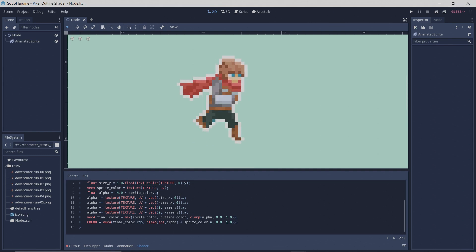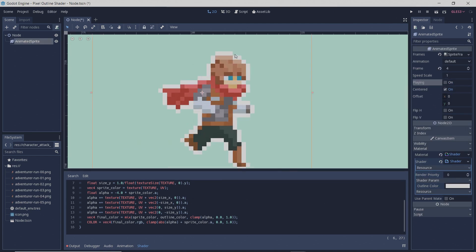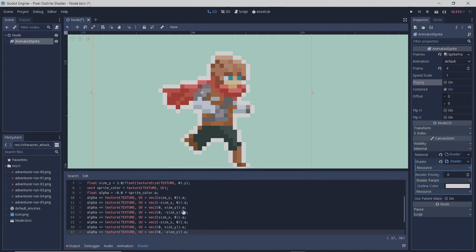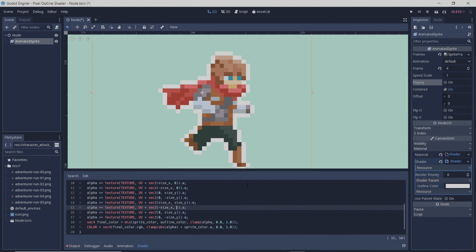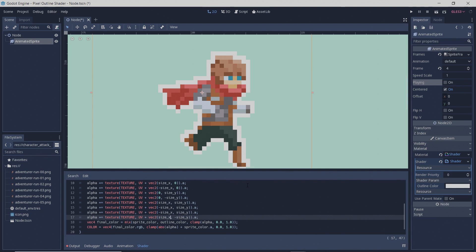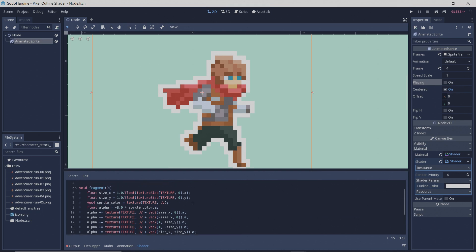If you want your outline to cover the character completely — meaning the corners over here also get filled for a different kind of outline — then all you have to do is change this to negative 8, copy and paste this, and add these to add the offsets to the corners. So now instead of sampling the texture 4 times we're doing it 8 times.